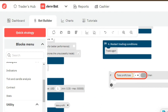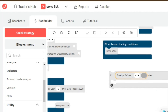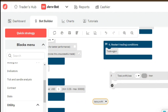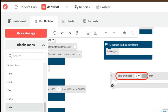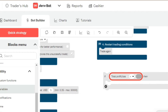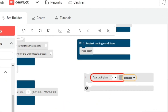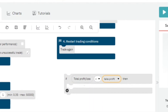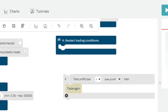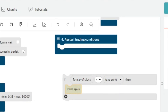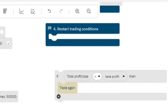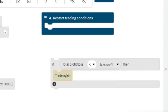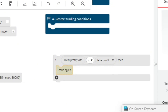The total profit or loss made is less than the take profit variable we set. Go to Variables and select the take profit variable. So: if the total profit or loss made is less than the take profit, then the bot can trade again. This condition says that if the profit the bot has made is less than our intended take profit, the bot can continue trading. We have now set up the condition for take profit — now what about the stop loss?